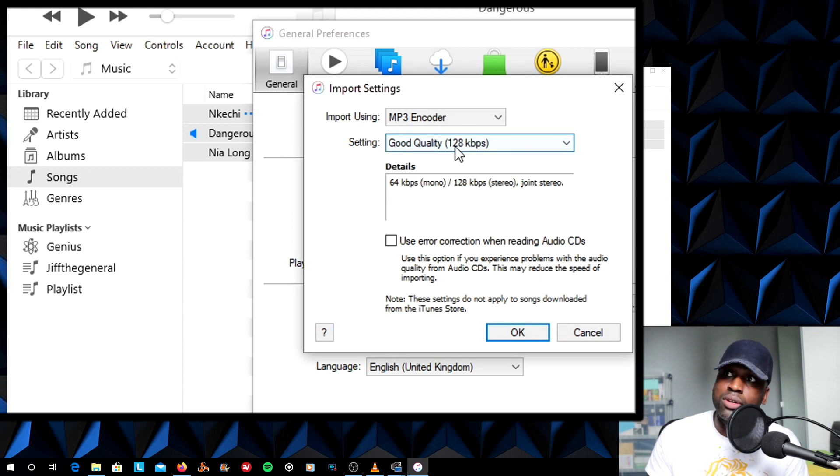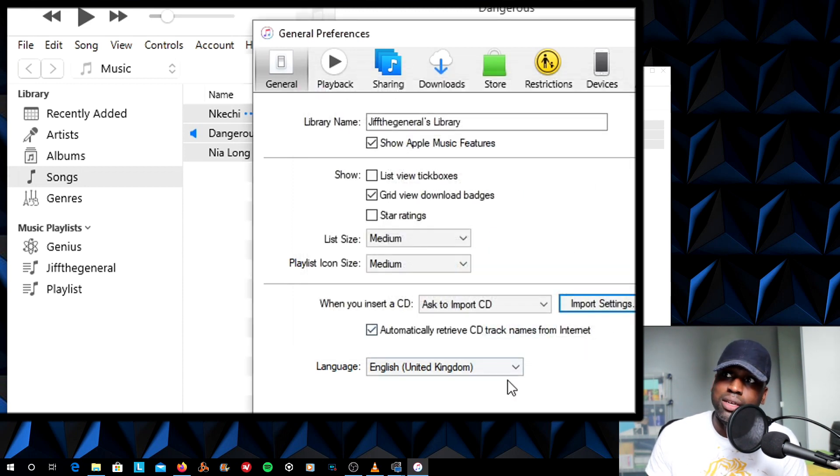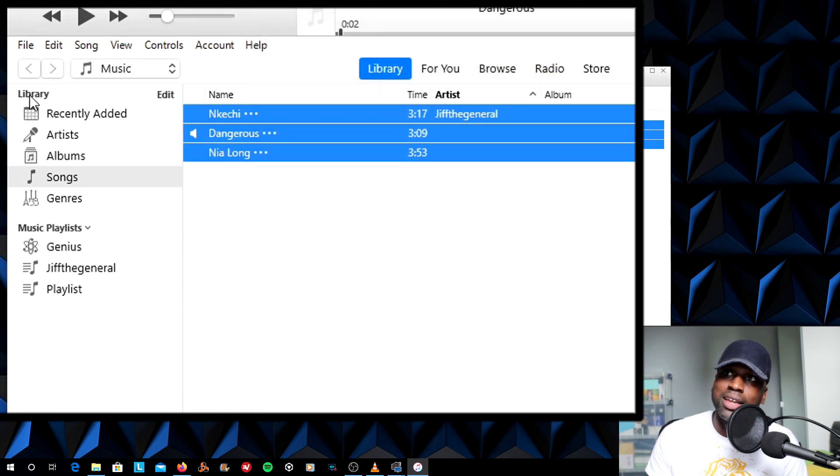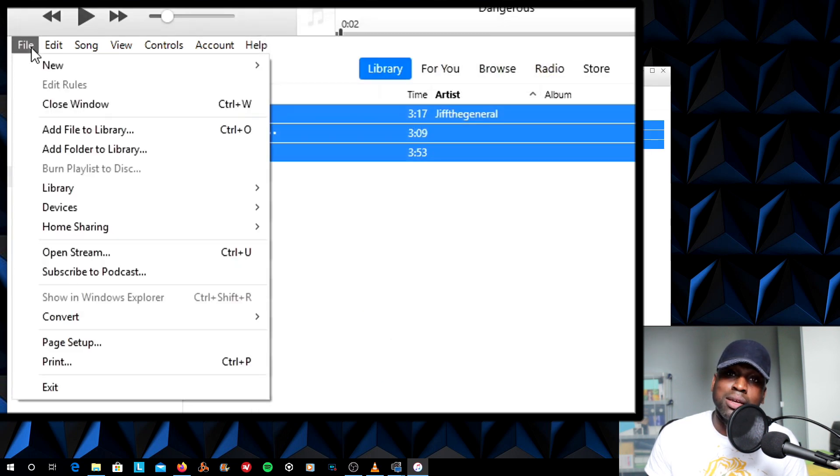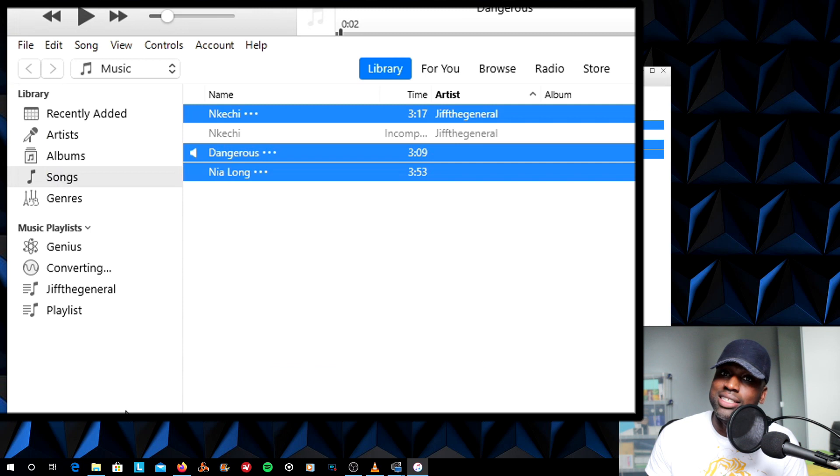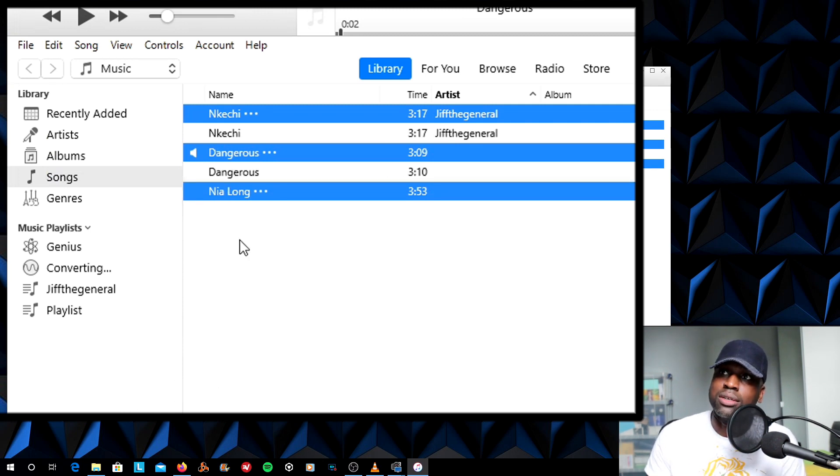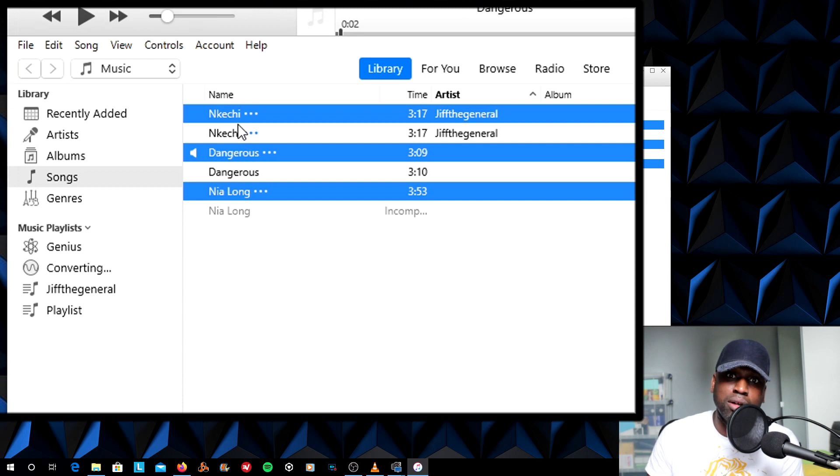So in this case, I'm going to convert it to 128 kbps. Click OK to that. OK to that. Then I'm going to File, Convert, Create MP3s. It's now going to convert all my songs to MP3s. Once that's done, you're going to hear a bell.